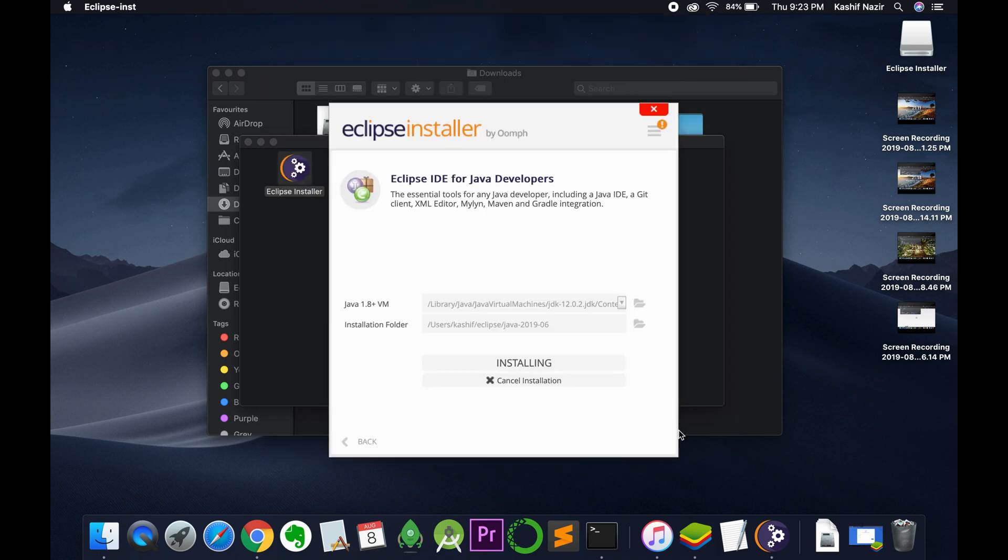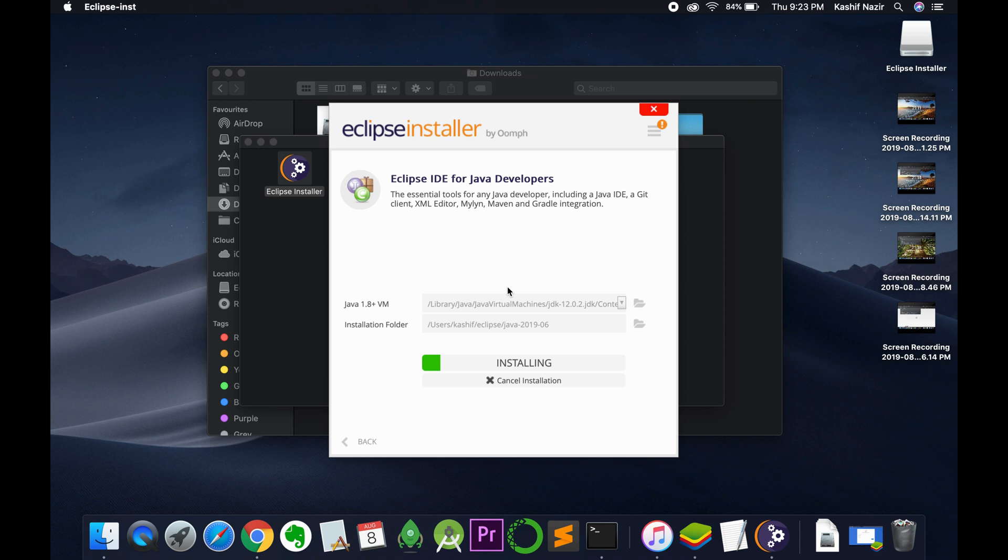And now accept the license agreement and the installation process has started. In case you want to install Java before installing Eclipse, just go in the description. I would paste the video link. You can click on this to install Java JDK on Mac.